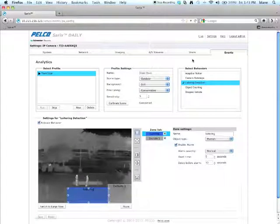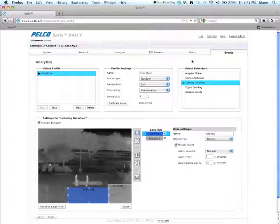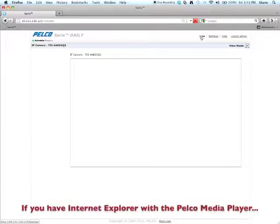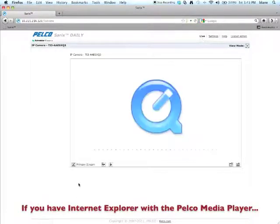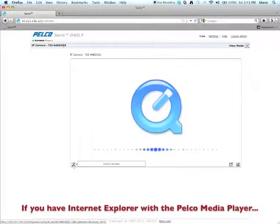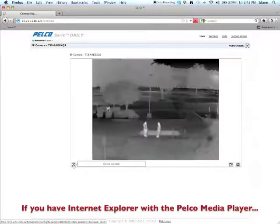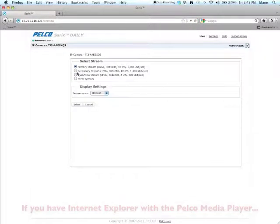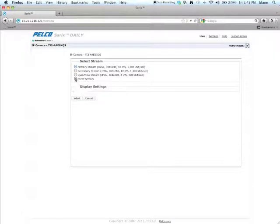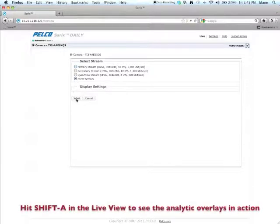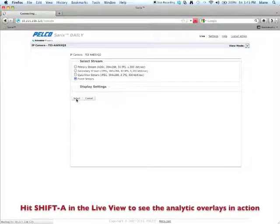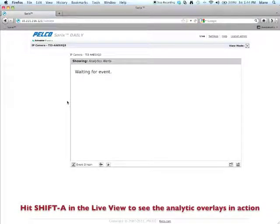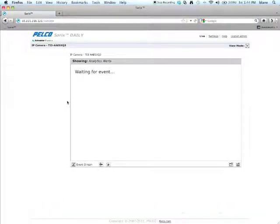After you've saved your analytic, you're going to go over here to the live stream. Come down here to the bottom and click on the primary stream. What you're going to want to do is change this to the event stream. Click on select. And then have someone go and test the analytic to make sure it's working for you.